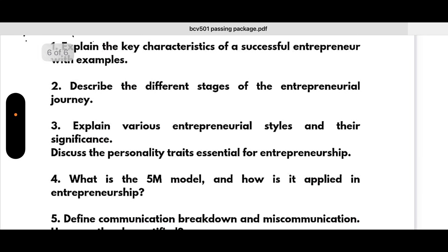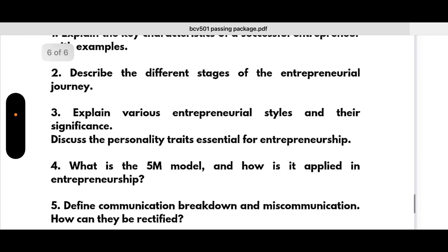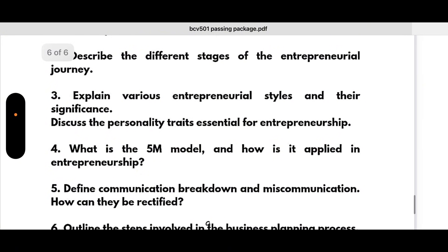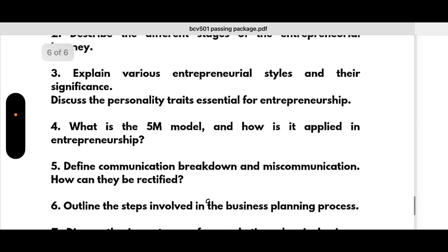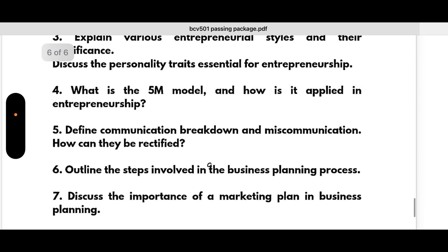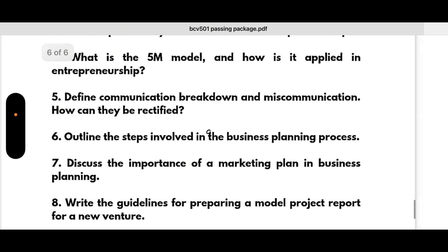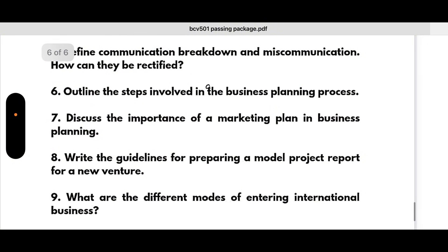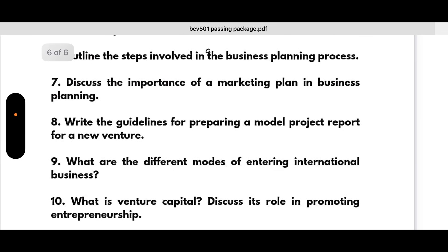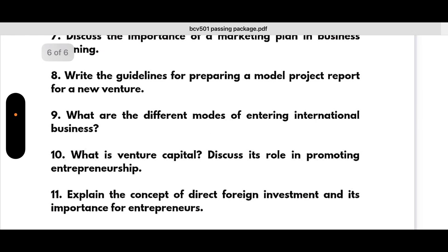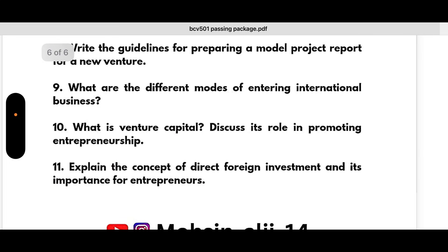For Module 5 — Entrepreneurship: explain the key characteristics of a successful entrepreneur with examples; describe the different stages of the entrepreneurial journey; explain various entrepreneur styles and their significance; discuss the personality traits essential for entrepreneurship; what is the FIRE model and how is it applied in entrepreneurship; define communication breakdown and miscommunication and how they can be rectified; outline the steps involved in the business planning process; discuss the importance of a marketing plan in business planning; write the guidelines for preparing a model project report for a new venture; what are the different modes of entering international business; what is venture capital and discuss its role in promoting entrepreneurship; explain the concept of direct foreign investment and its importance for entrepreneurs.